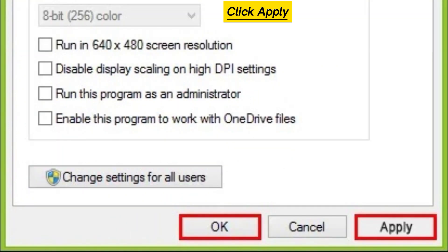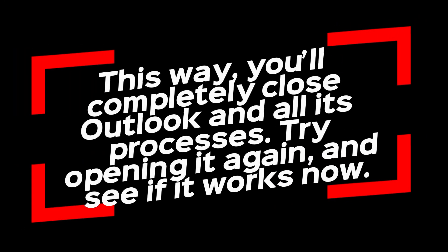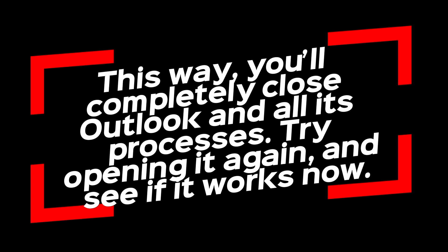Click Apply, and then OK. This way, you'll completely close Outlook and all its processes. Try opening it again and see if it works now.